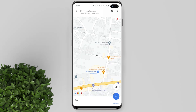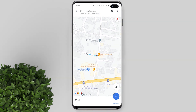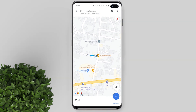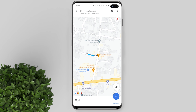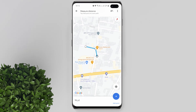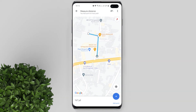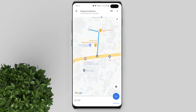You will see a black circle. Now just drag it and follow the road to accurately measure the distance. When you get into some turns, just tap the plus button to add a point and continue. Just repeat the process till you reach your destination.